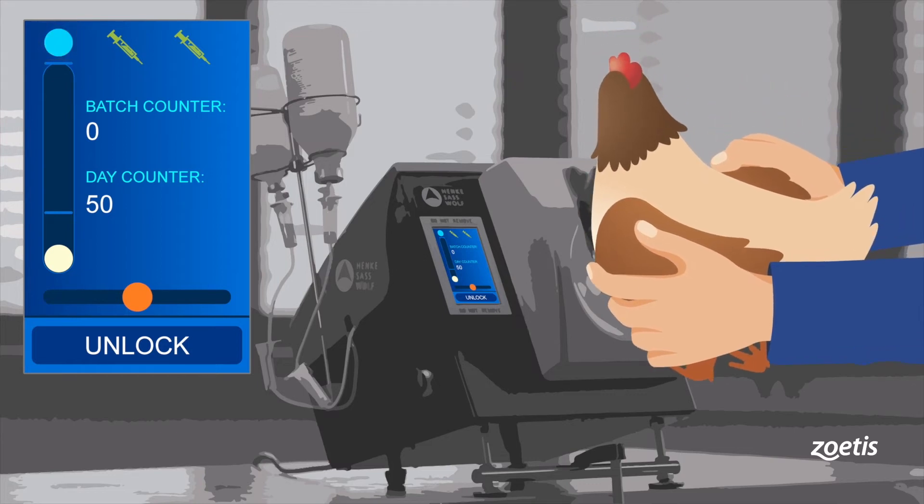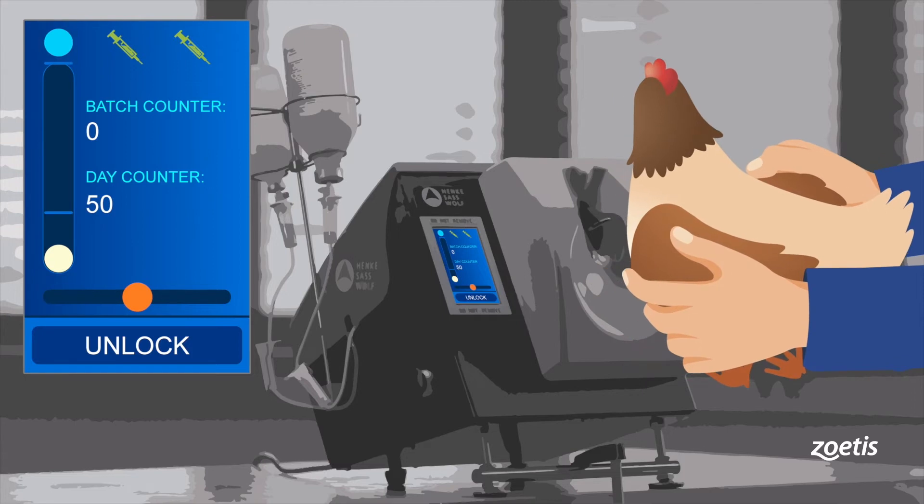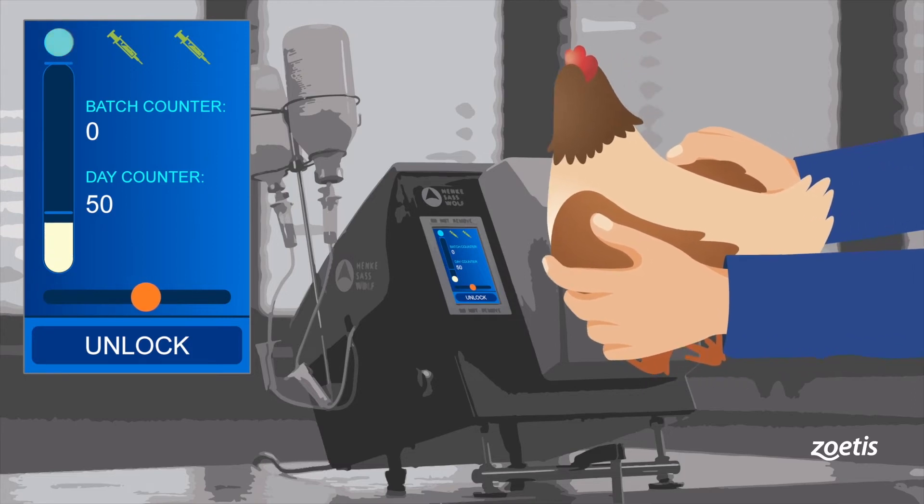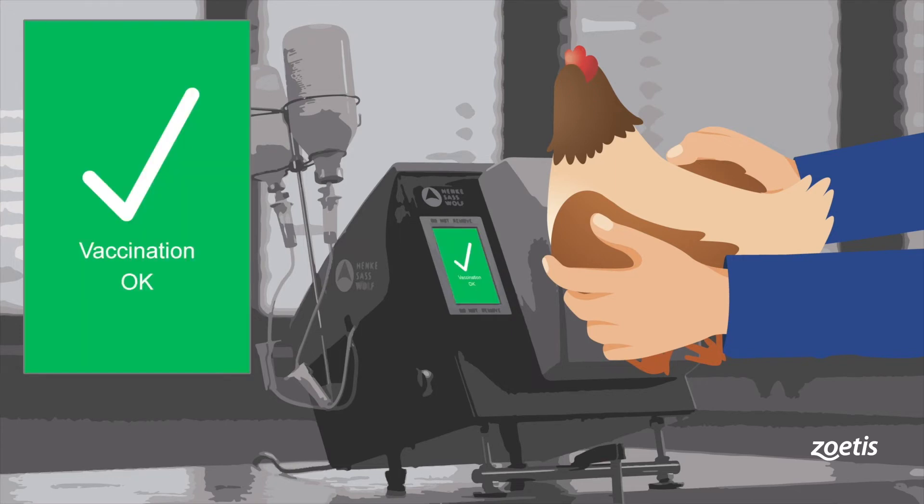The chicken is positioned correctly when all three sensors turn green. At the same time, an injection is released and its proper administration will be confirmed on the display.